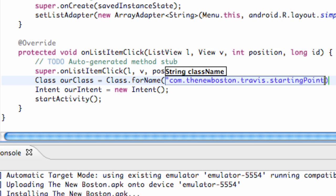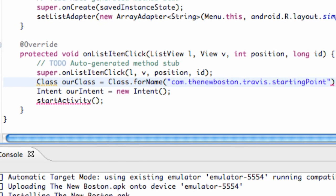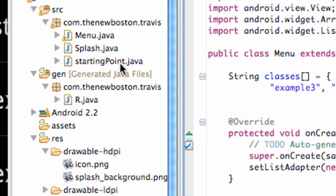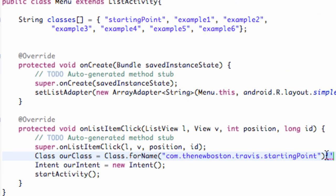Instead of our action name which was all uppercase, this is an actual class, or basically the path, a string for the path of the class startingpoint. You can see that up here, here's our package name com.thenewboston.travis, and then it looks through here and here's our startingpoint class. So it's kind of a reference to that.